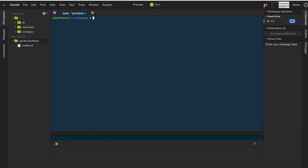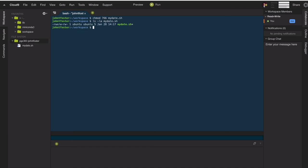And then finally, we could do something like seven, six, six, which would allow the owner to read, write, and execute and everyone else to read and write.